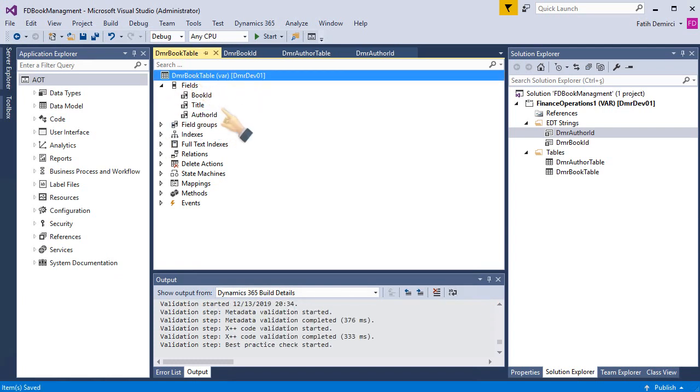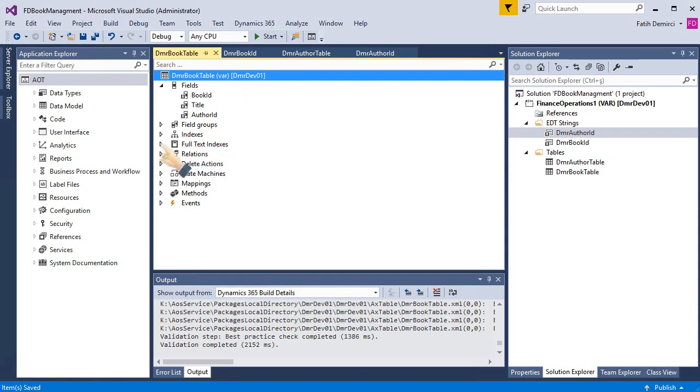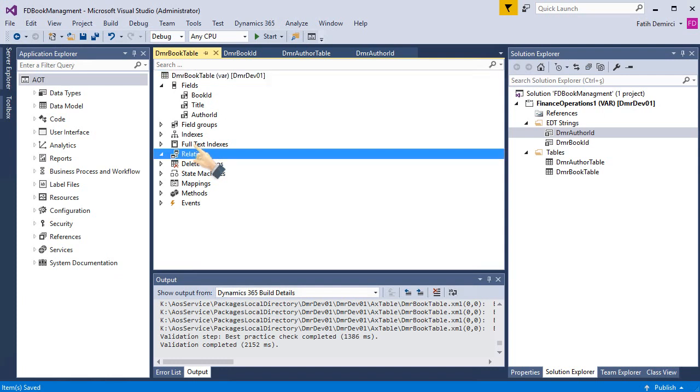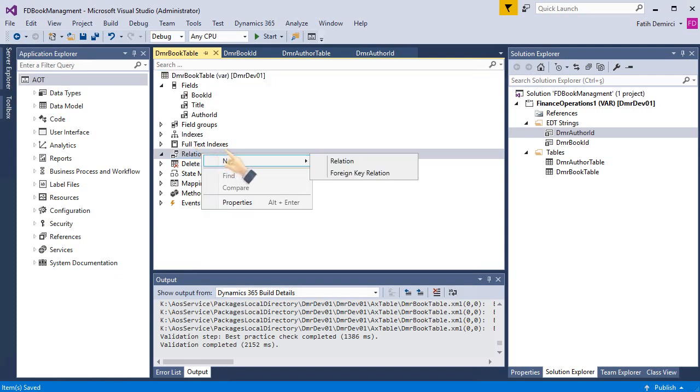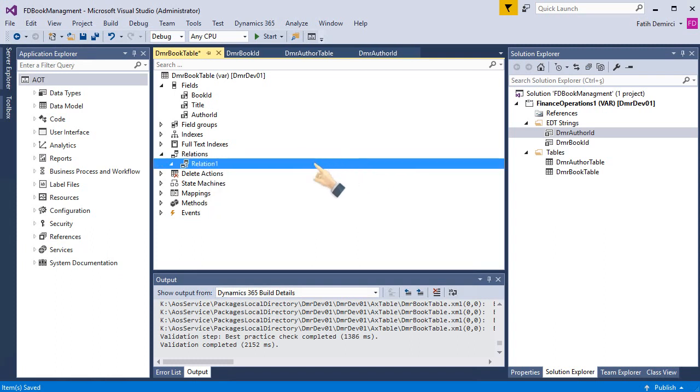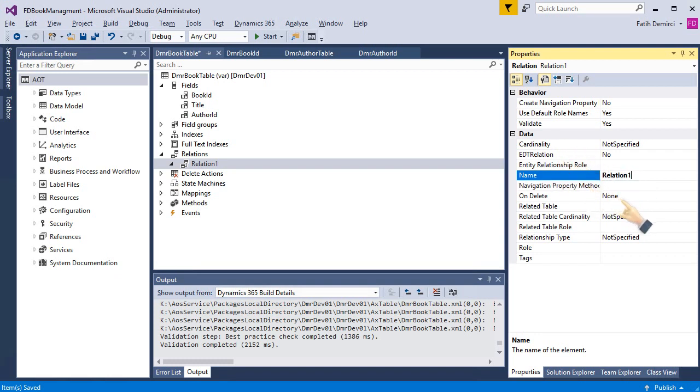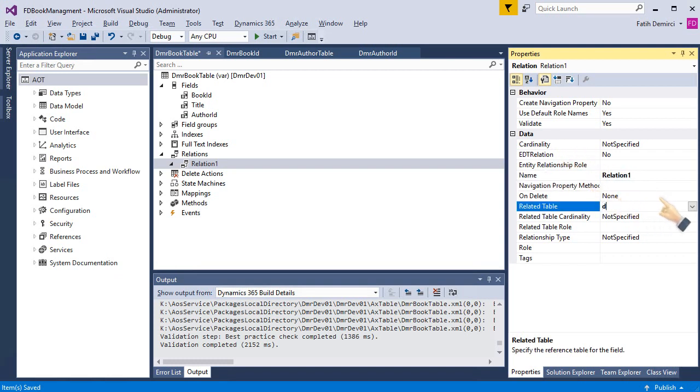If everything is alright, it will automatically add a relation to this one. But right now it's not added. So I will add a relation. Go to properties. And this relation is with DMR author table.